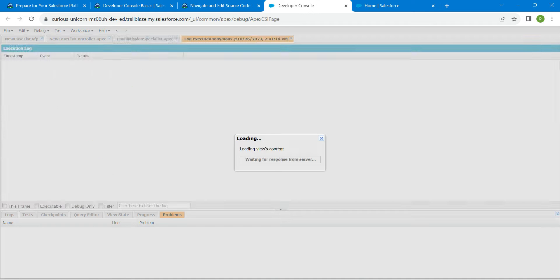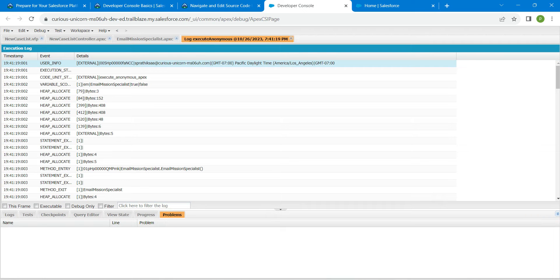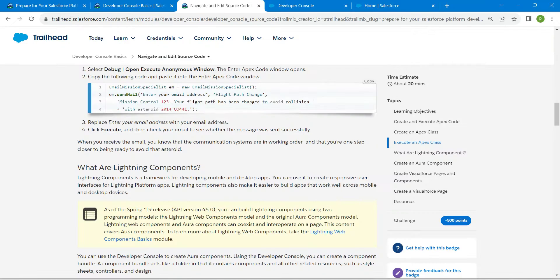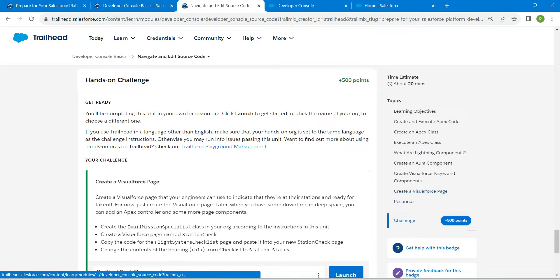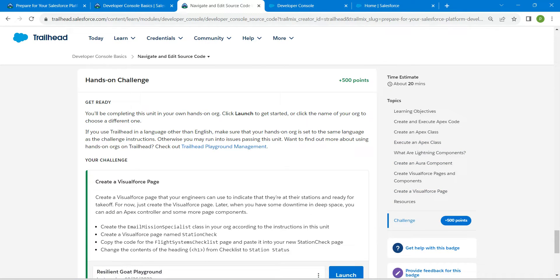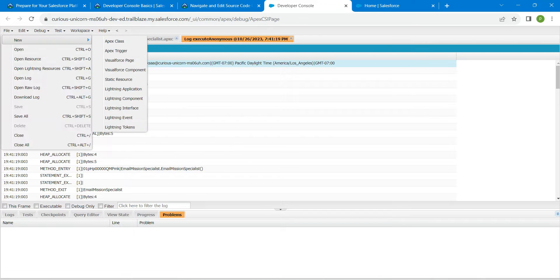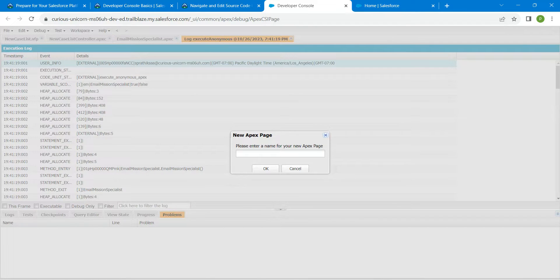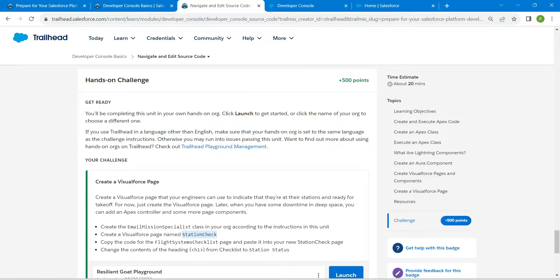You won't be getting any error right over here. Now let's go back to our challenge. If you scroll down here, you will find this Visual Force page name. Just copy this and now click on File followed by New, followed by Visual Force page. Just paste that name right over here followed by OK.